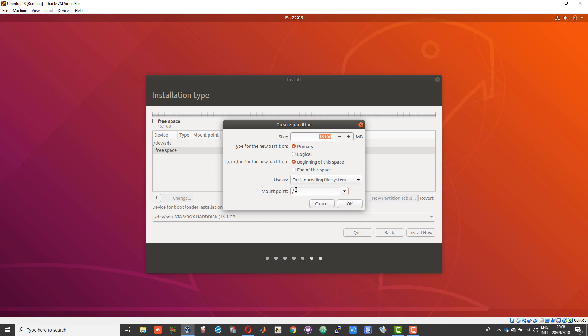The mounting point should be forward slash. You can alter the sizes and create multiple partitions. If you are not well-versed with this, I would suggest you just leave it like this and then choose OK.